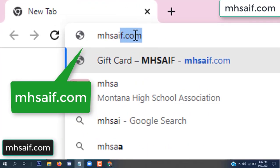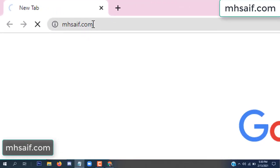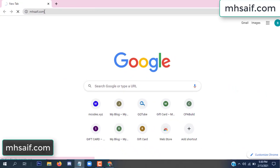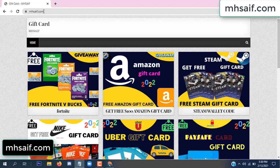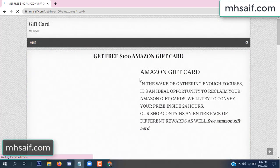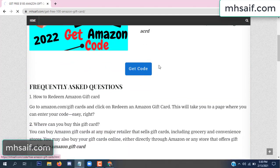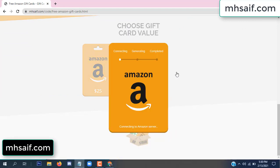First, go to your browser and type mssaif.com and wesave.com. This is our website, official gift card store. There are many gift cards available. Click on Amazon gift card, click here to get code, and so the gift value is selected.